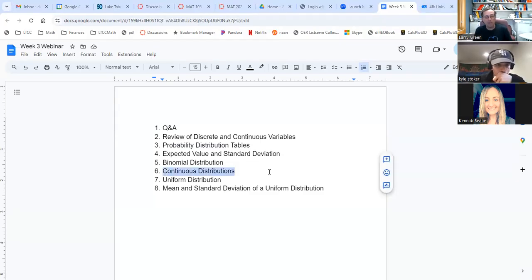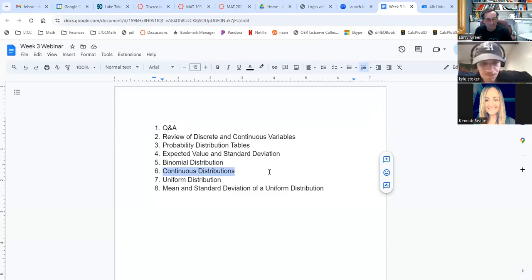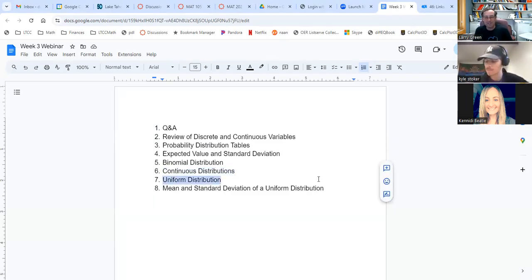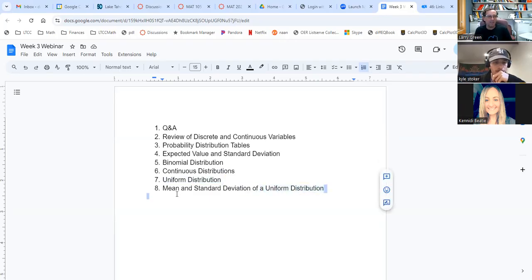Then we'll move on to chapter five, which is all about continuous distributions. The math for continuous distributions for general ones turns out to be really hard, which means you don't have to do the math — you just let the computer do it for you. But there is one type you can do the math for, and that's called the uniform distribution. We'll look at how to find a probability and the mean and standard deviation for a uniform distribution.